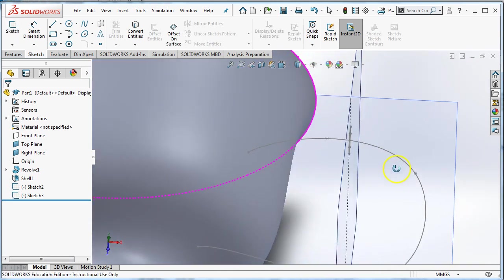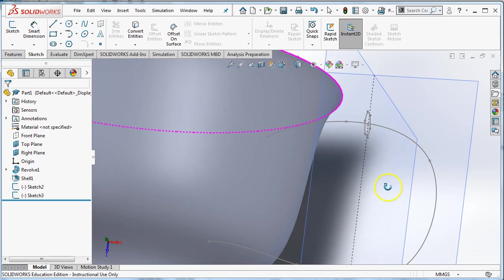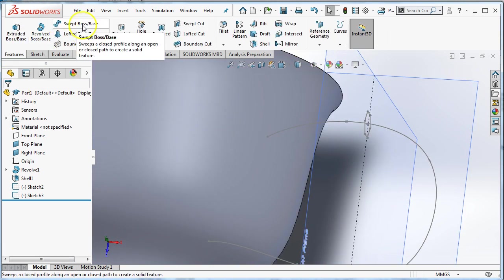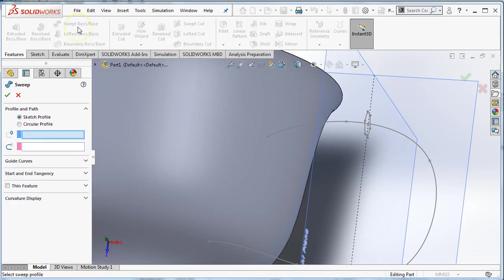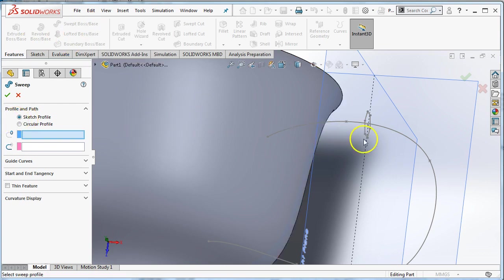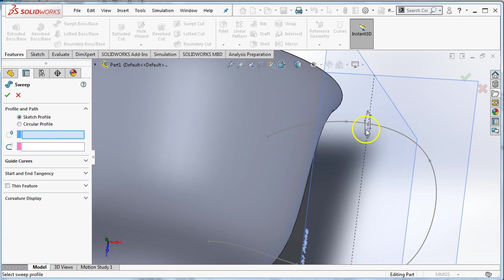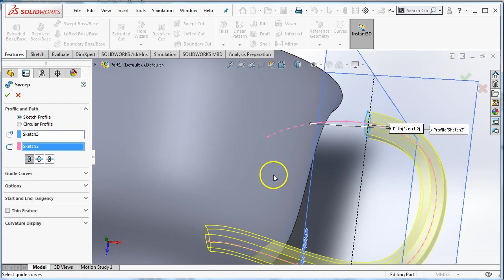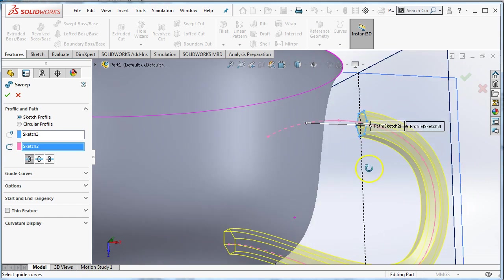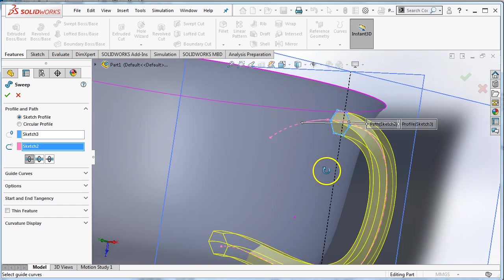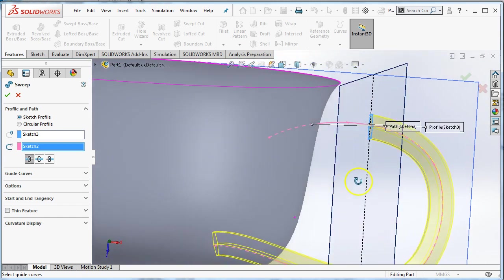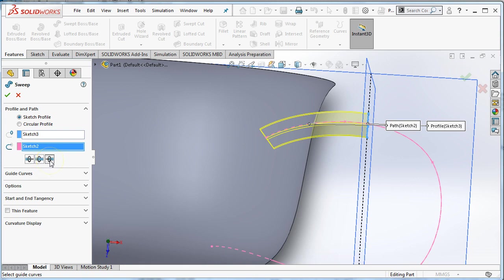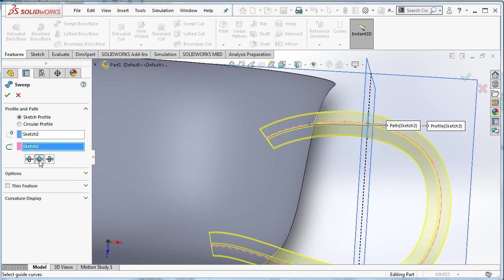I'm ready to sweep. So I'm going to go back to the features menu because I'm making a new feature. Sweep, swept boss base. You can see by default it says sketch profile. So I'm going to choose the shape that I want to sweep. And then I'm going to choose the path that I want to sweep it on. And that will make my handle. Now there's a couple of issues that you're going to see here. You can see the handle doesn't go all the way. That's because by default it goes only one direction. If I choose the other direction, I'm only getting that part of the handle. If I choose bidirectional, it'll go both directions. Okay?